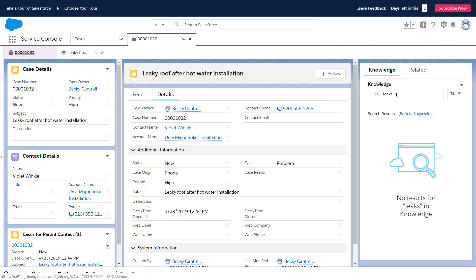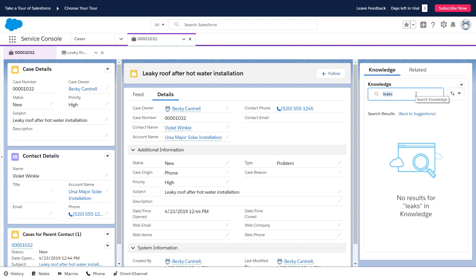The new article helps agents solve the immediate problem, but it doesn't address the underlying issue.